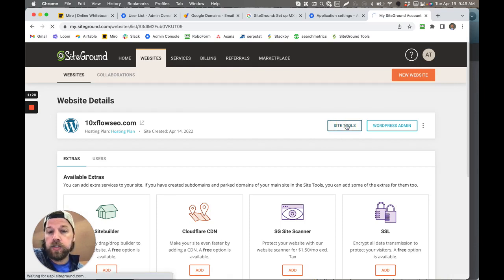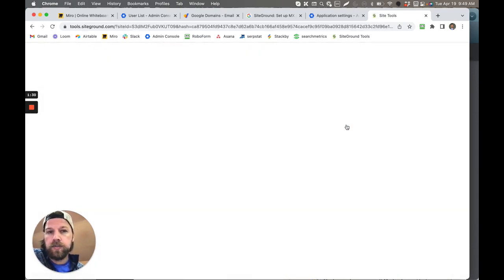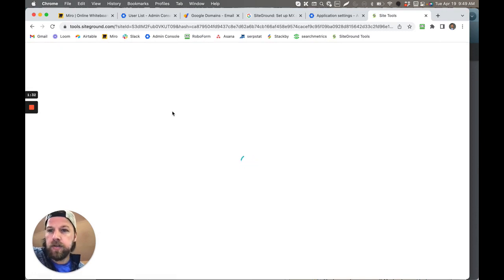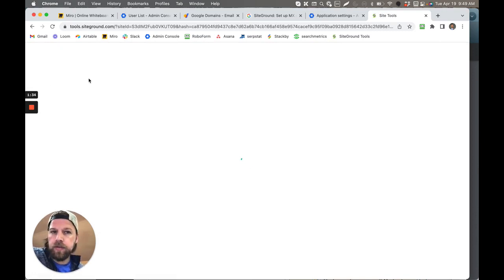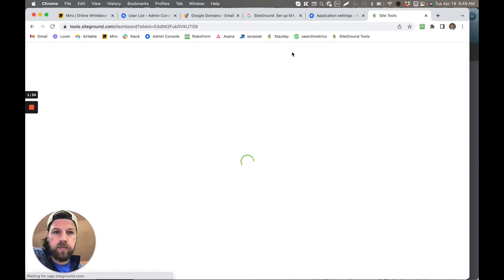That's going to bring you to this new page. The new page here allows you to modify your DNS records and your MX records.